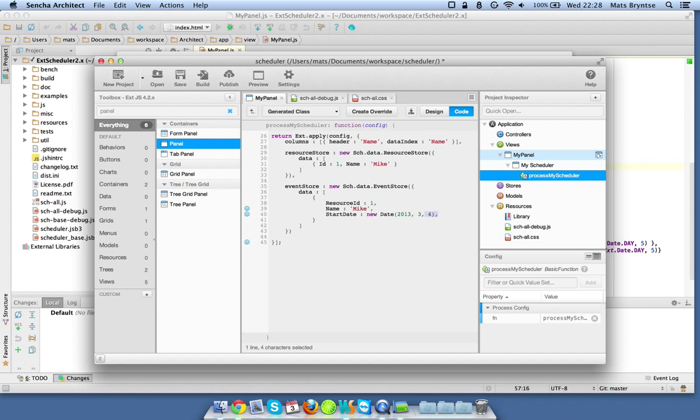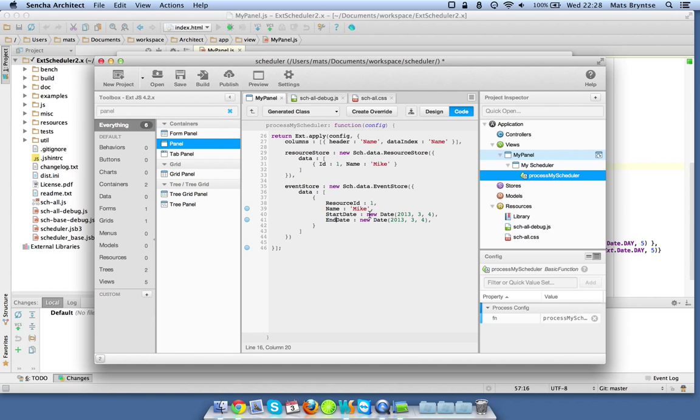Let's copy this one and end date. So this should be enough to get something up and running. We're just returning Ext.apply copying some objects to the config, some properties to the config and returning it.